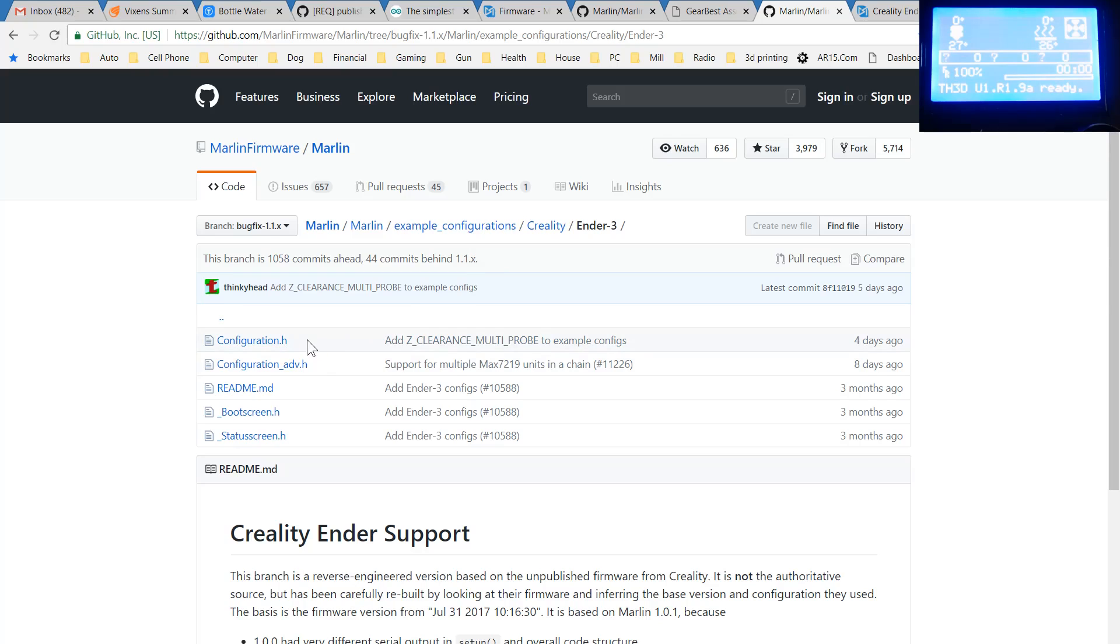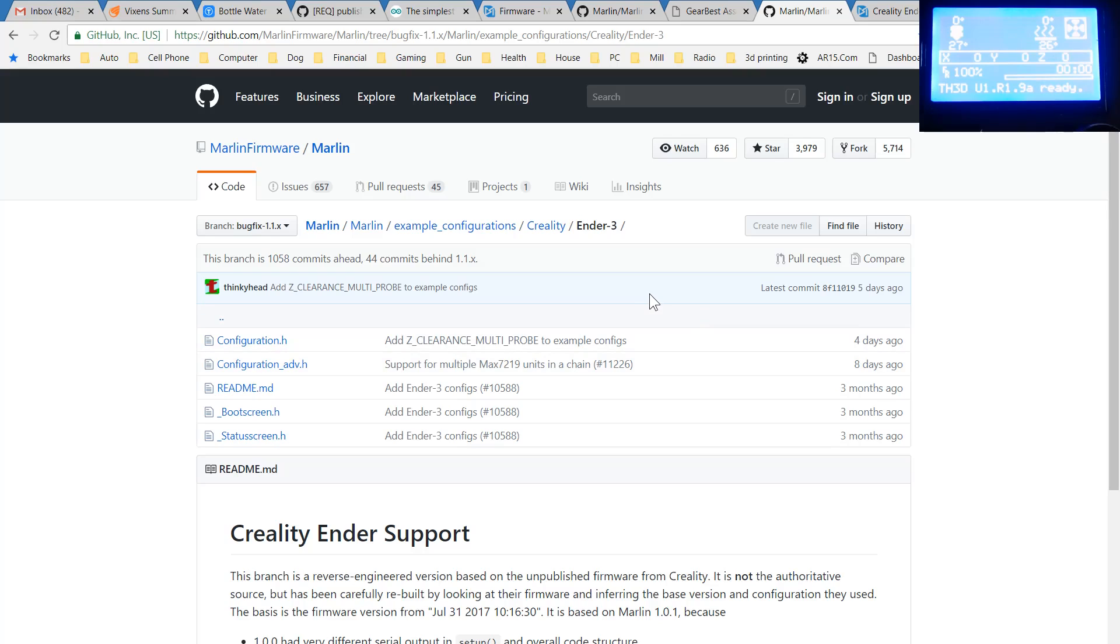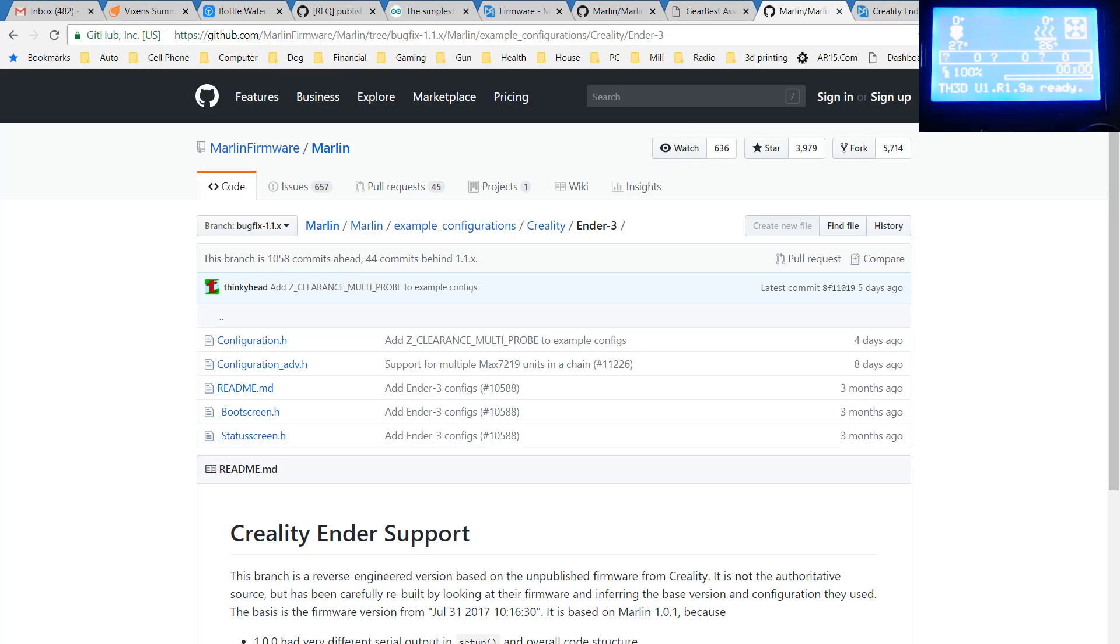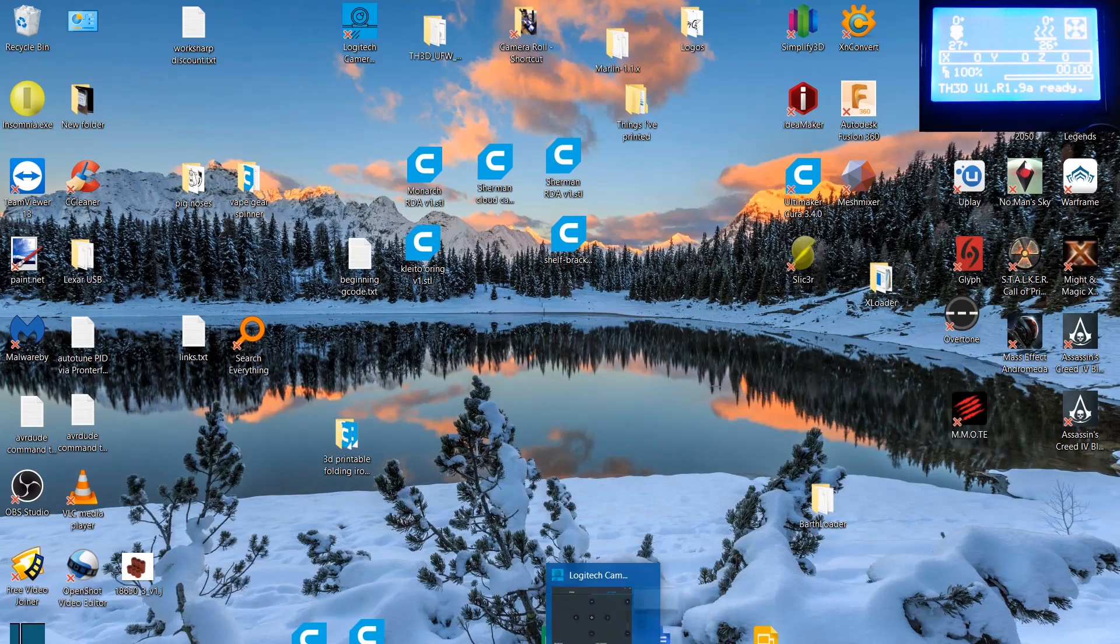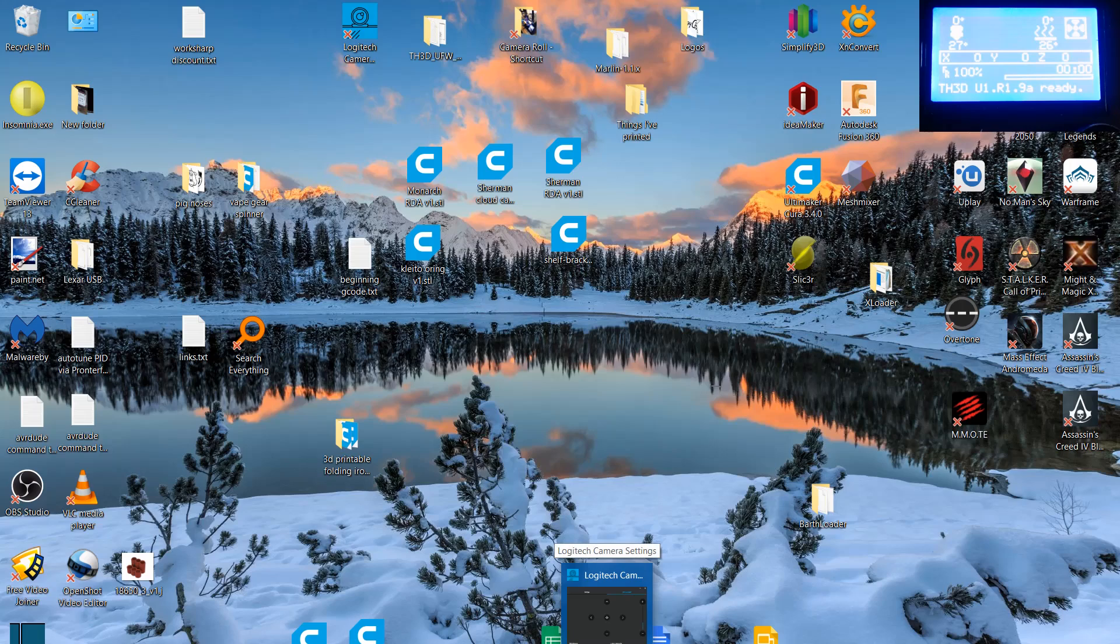And there are three files: configuration.h, boot screen.h, and status screen.h. You can download the full version of Marlin and replace the three files in it by that name with these three files. And then you can load it into Arduino IDE and burn it as normal like you would. And that's the first thing we're going to try. As you can see I have gone back to the standard current version U1R19A. And I have burned that because we need a little bit of information and we're going to need that for later.